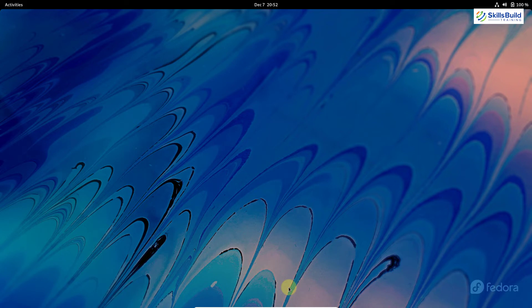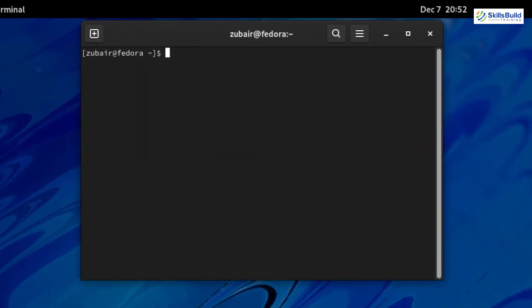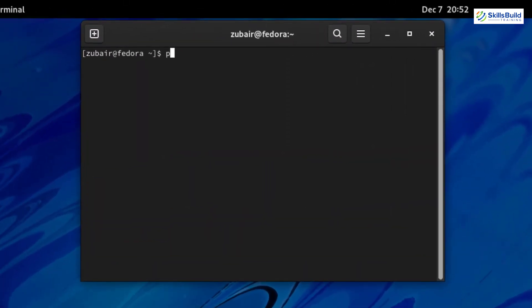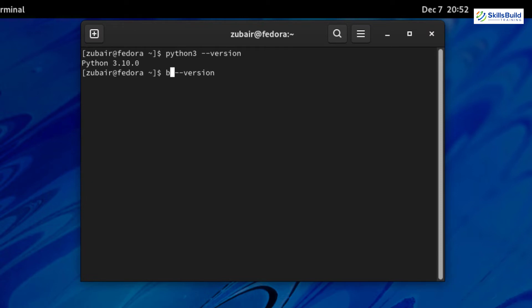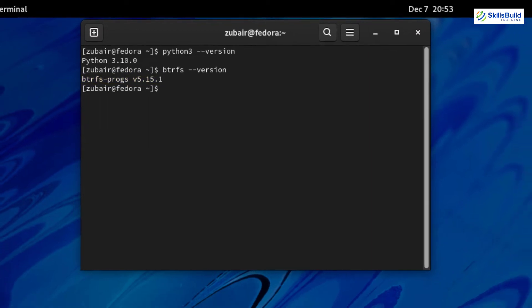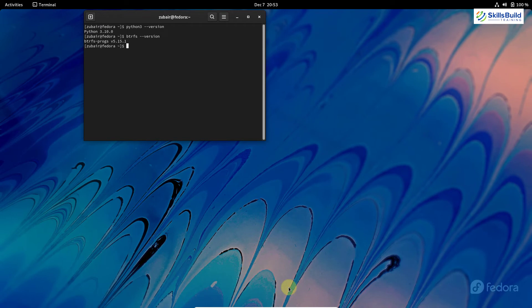And now I will show you those versions. So I'll go to my terminal. Here I'll just write Python 3 space dash dash version and I will hit enter. So here we have the version of Python as 3.10. Now I will check the version of BTRFS. So for that, I will just replace Python 3 with BTRFS. The rest of the command is same. Hit enter and here we have BTRFS version 5.15. So that was all about the updates related to the programming languages and libraries.